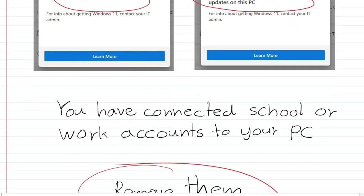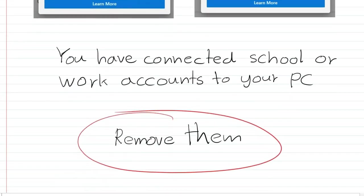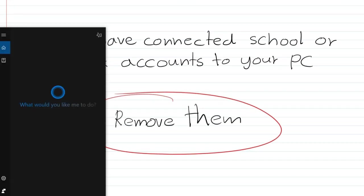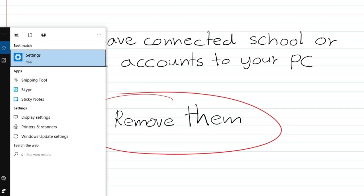The first solution for this error is removing those accounts from your PC. To do that, go to Windows Settings, then click Accounts.